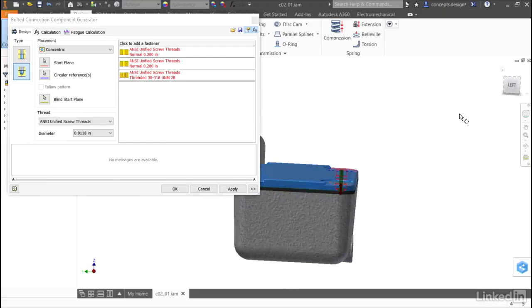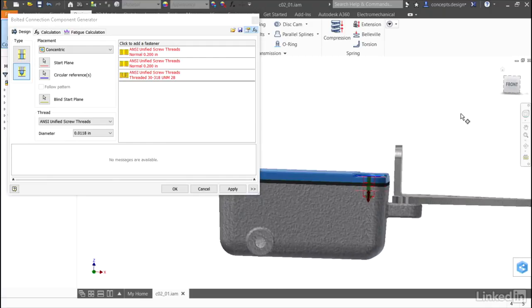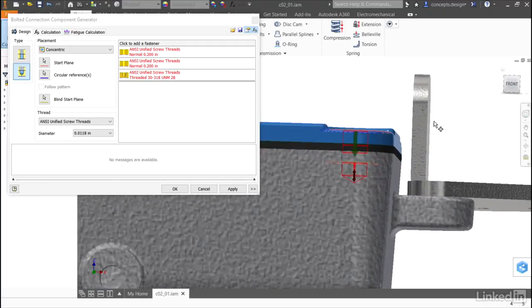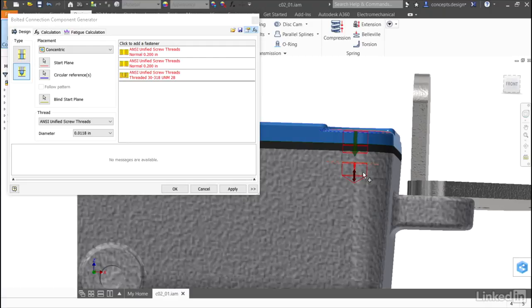When I do this, I get a preview of the holes and I see that there are holes in three parts, both in the display and in the dialog.